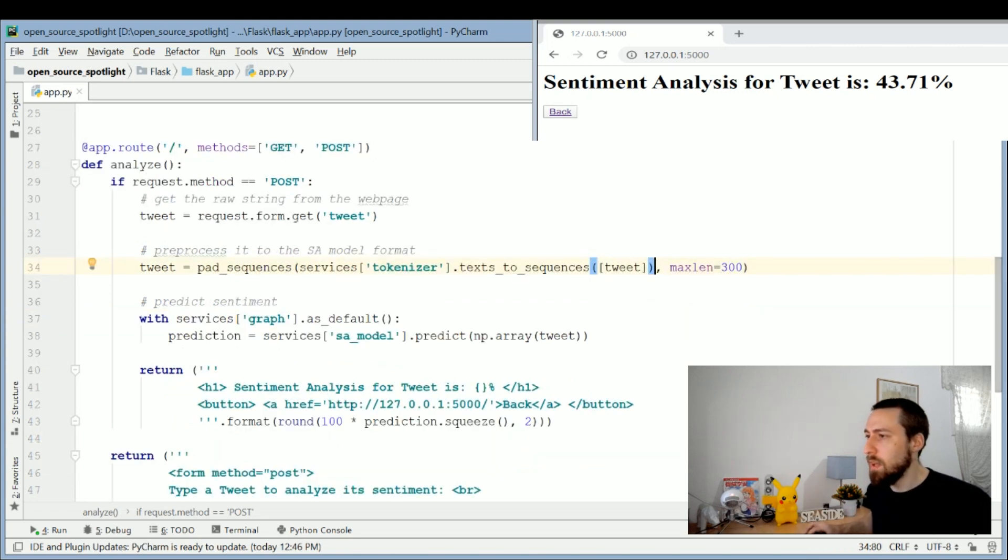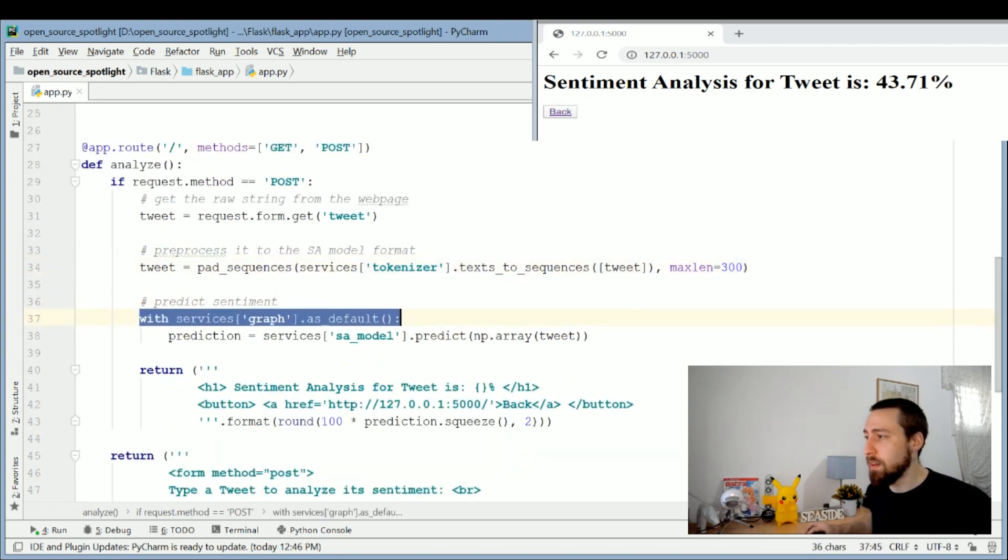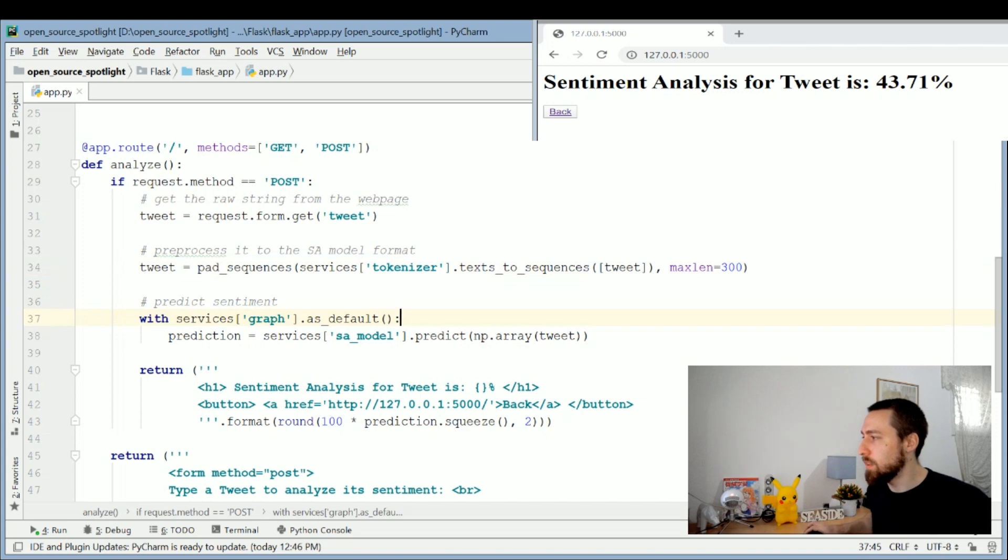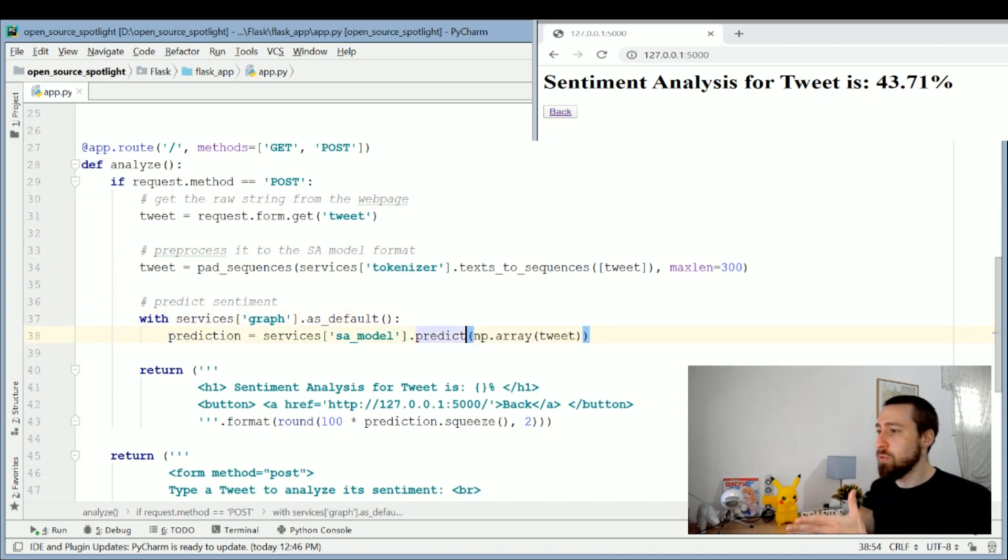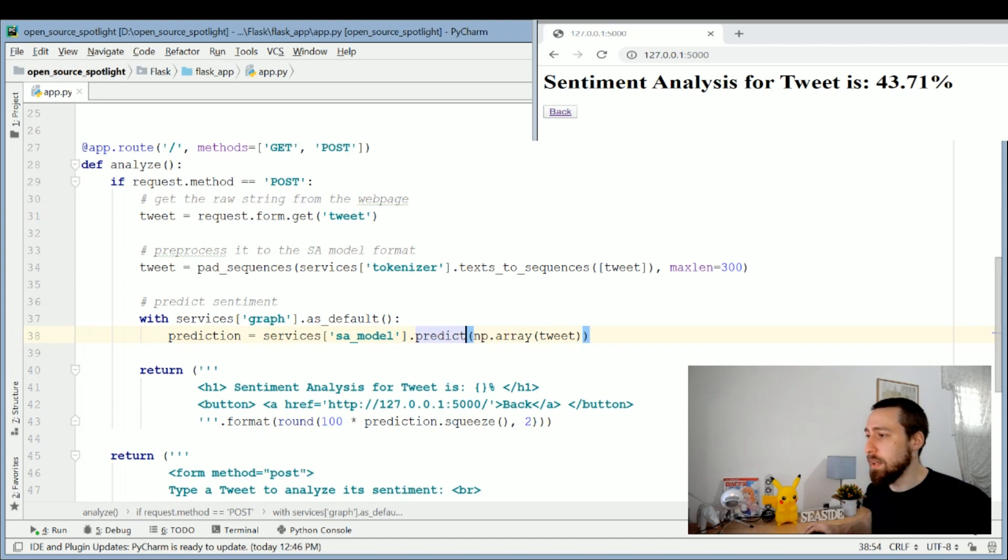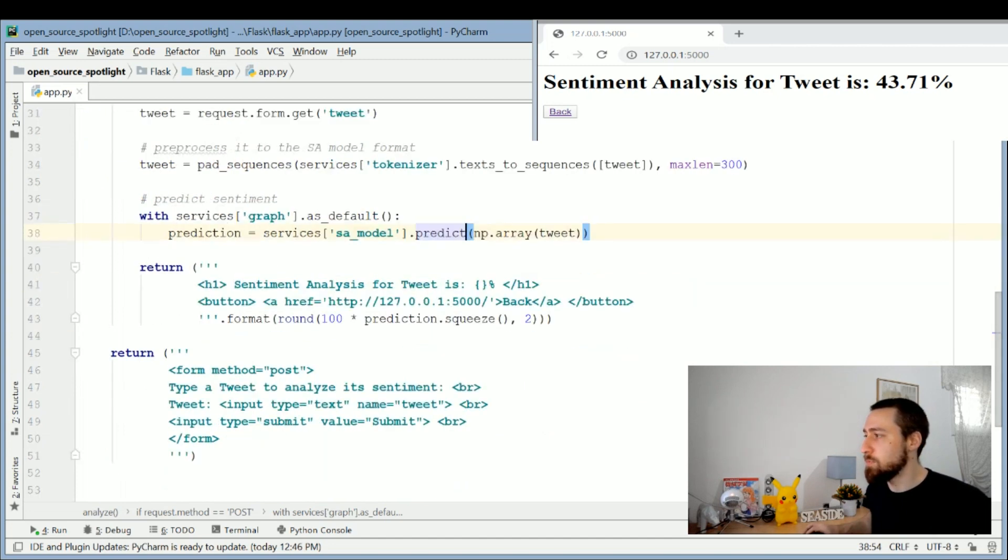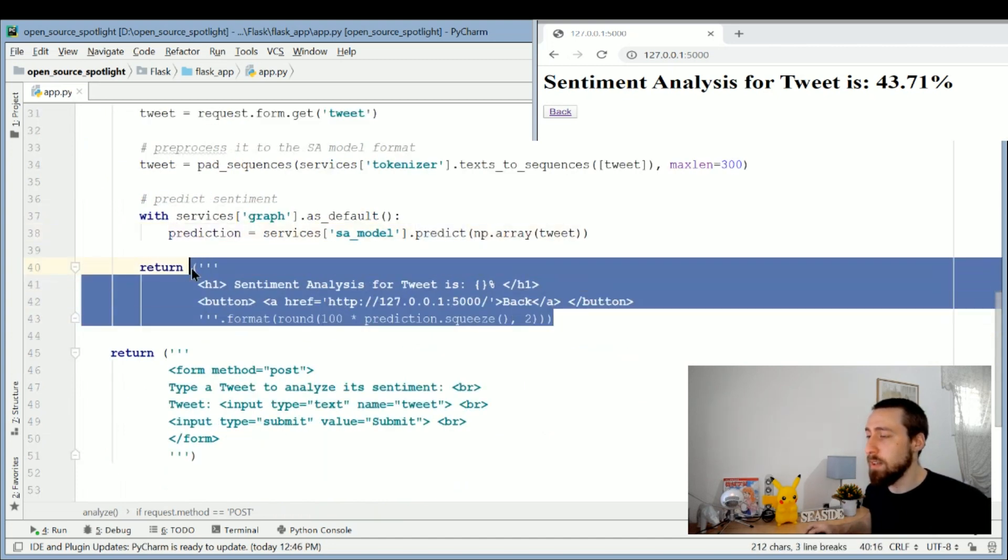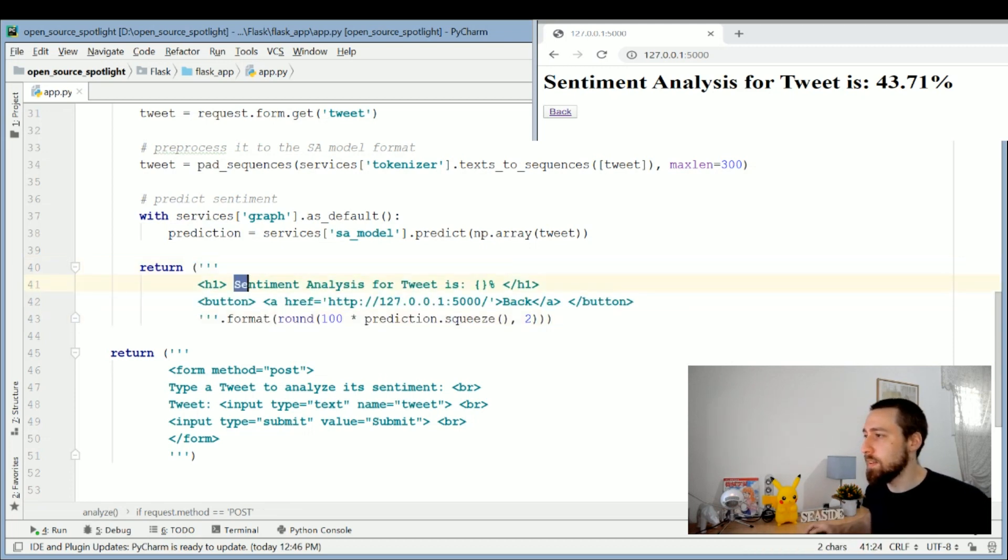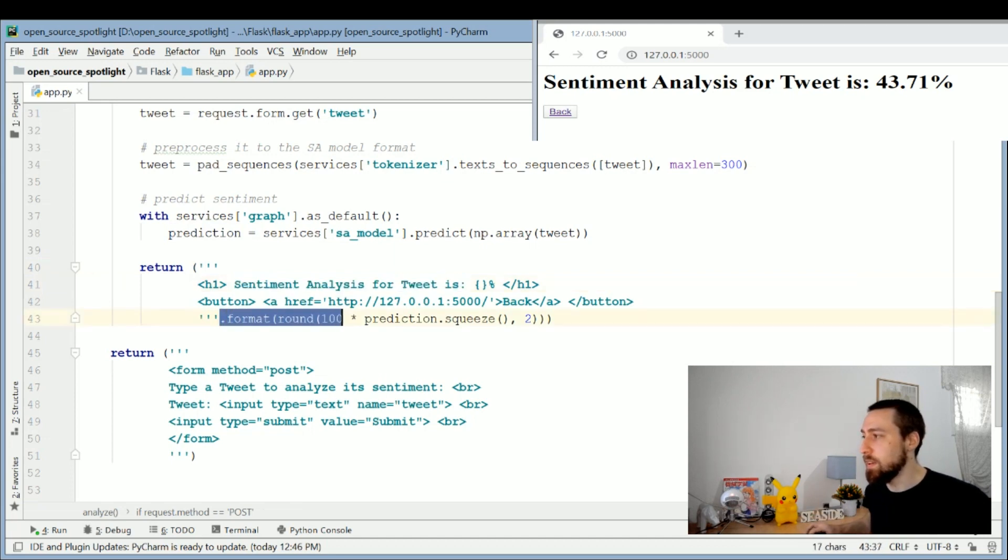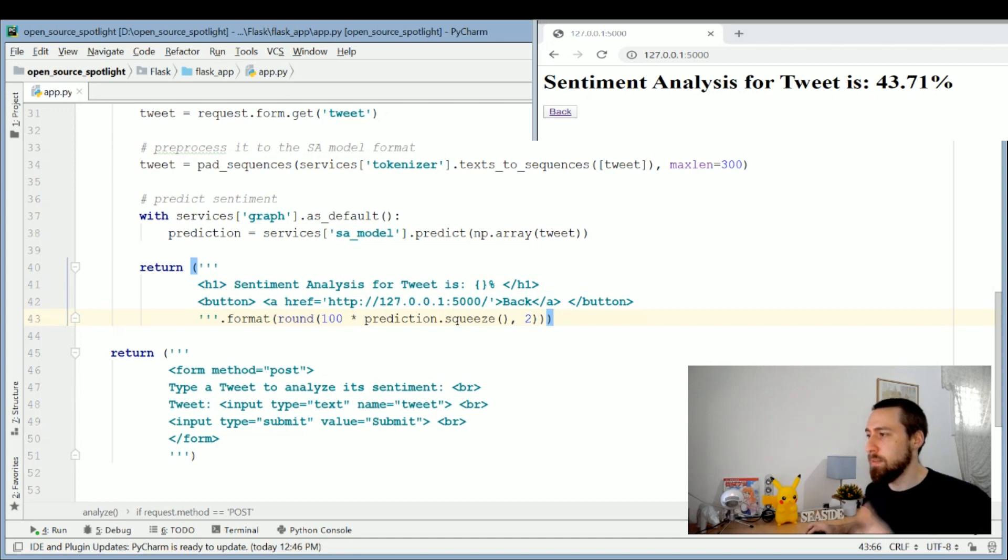Now we use the tensor for graph—the same graph as default like I've stated before—and now we call the model on this tweet to get the prediction on the sentiment analysis. The result is displayed in this HTML snippet. This is what is returned from this POST request. We can see the text "sentiment analysis for tweet is" with the prediction rounded up and displayed in a percentage format.